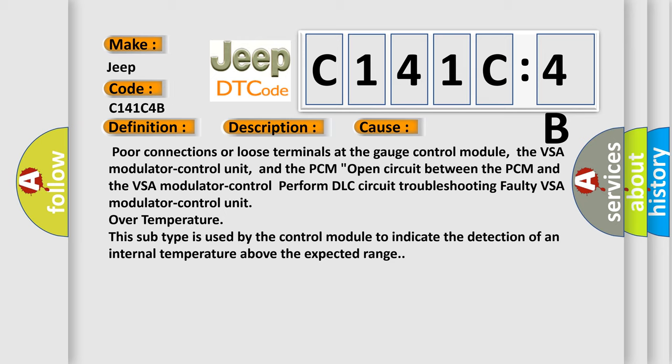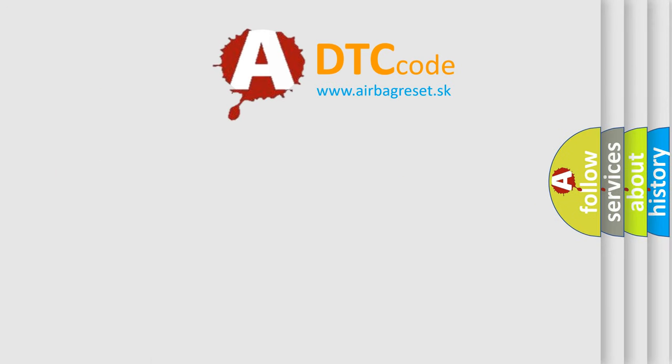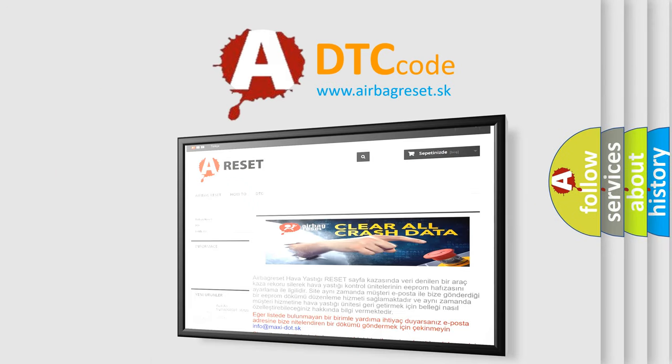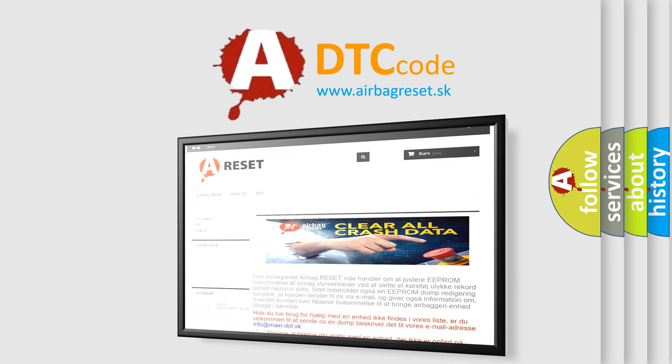The Airbag Reset website aims to provide information in 52 languages. Thank you for your attention and stay tuned for the next video.